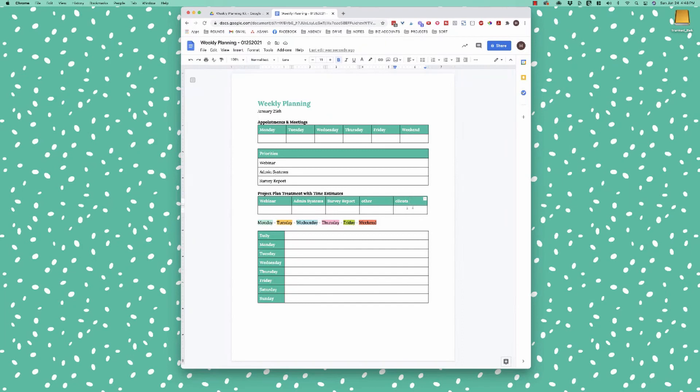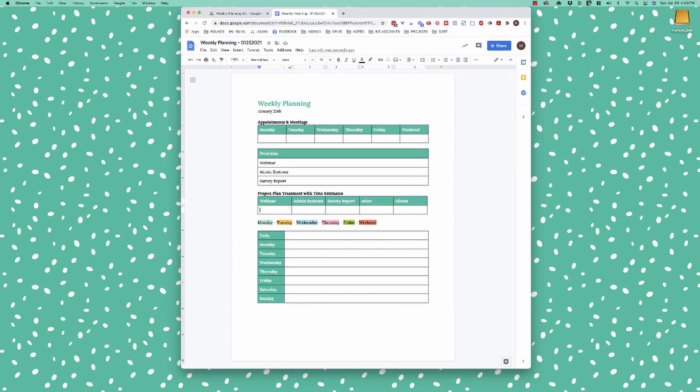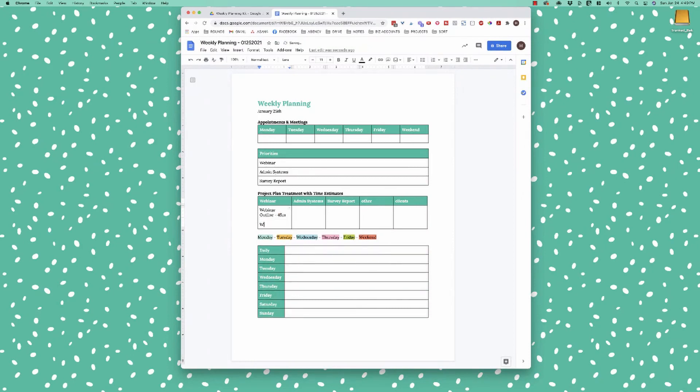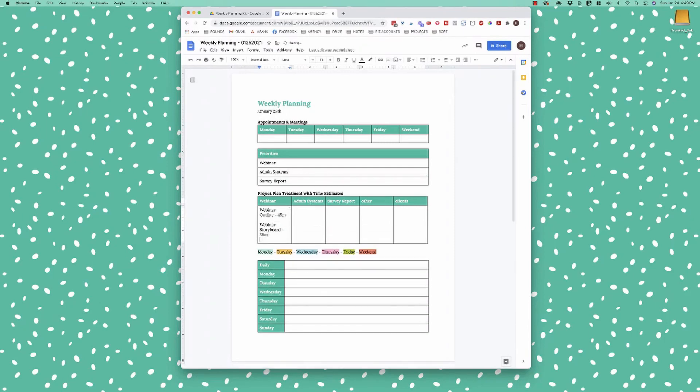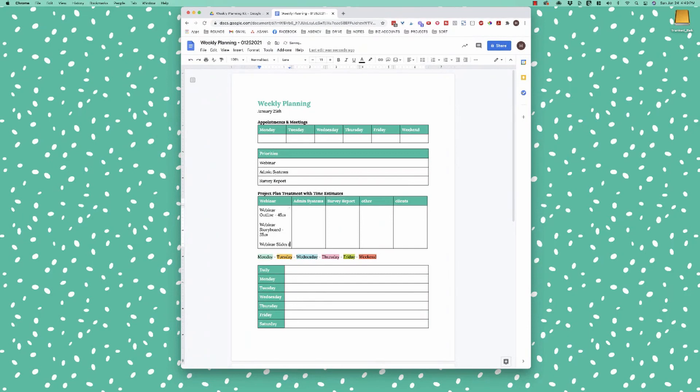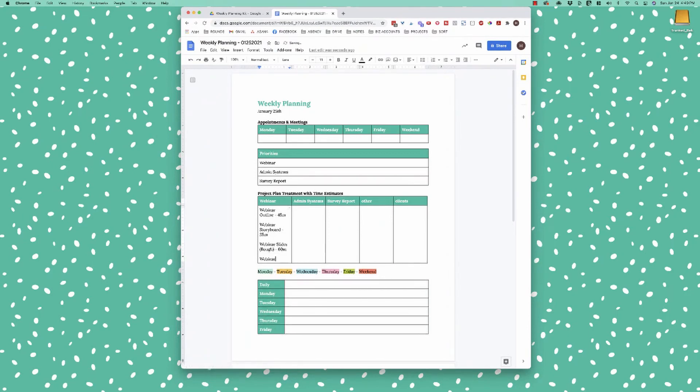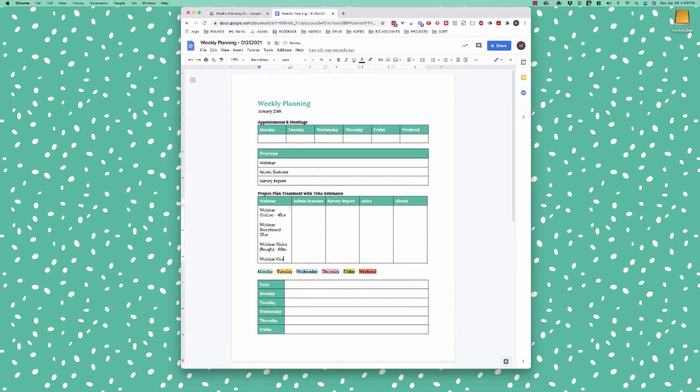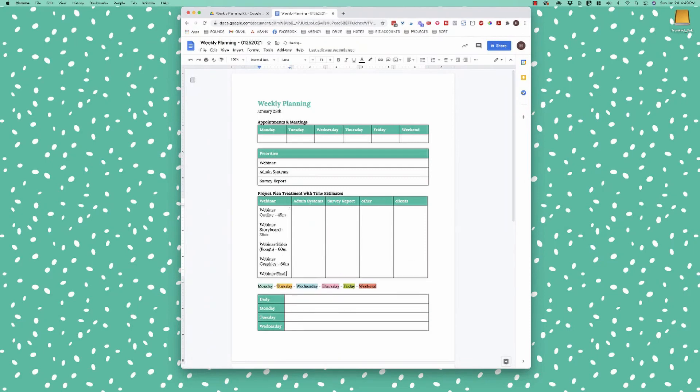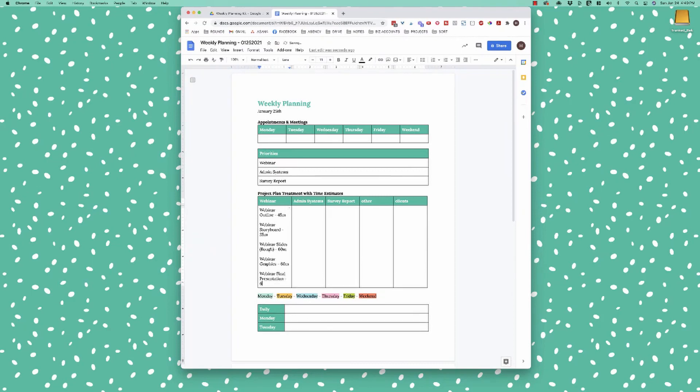So then what I would do is I want to put down, so for each of these priorities, I want to give myself at least five minutes for each of these to really detail out what are my specific action steps to get this webinar done? And I want to try to break it down into one to two hour chunks at most. I don't want to be putting anything on here that's going to be an eight hour task. So it might be something like webinar outline, and then an extra step here is I like to also put down the time I think I'm going to need. So I might need, let's say 45 minutes for that one, then I would do my webinar storyboard and I can do that probably in 25 minutes if I have a good outline, then webinar slides rough and I'm going to put 60 minutes for that, then webinar graphics, so extra graphics, 60 minutes, and then the webinar final presentation and I'll give myself 60 minutes for that.